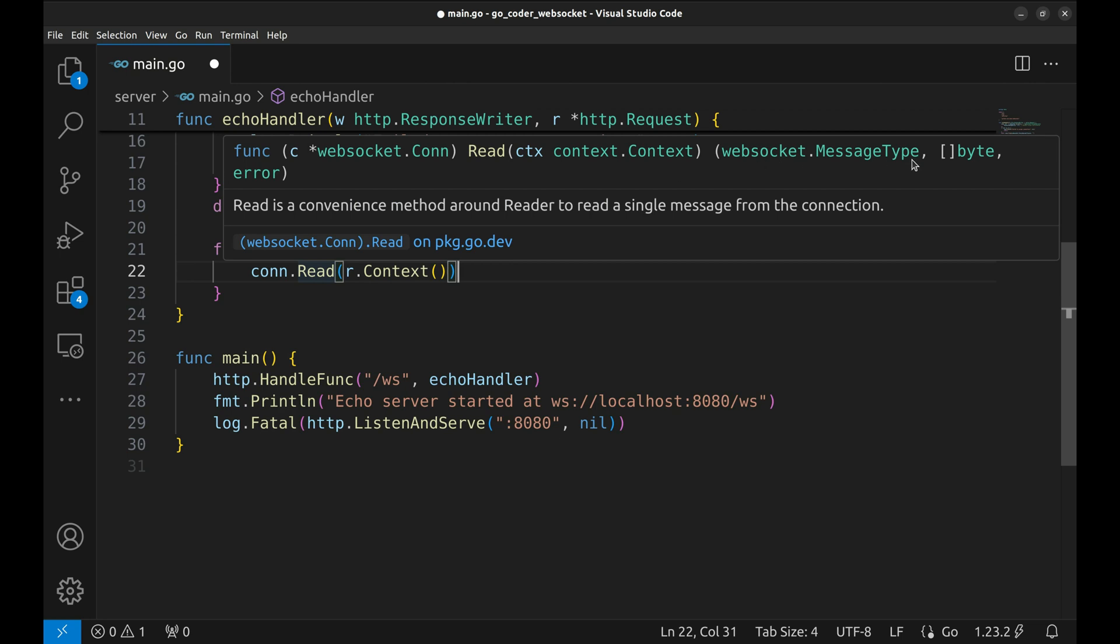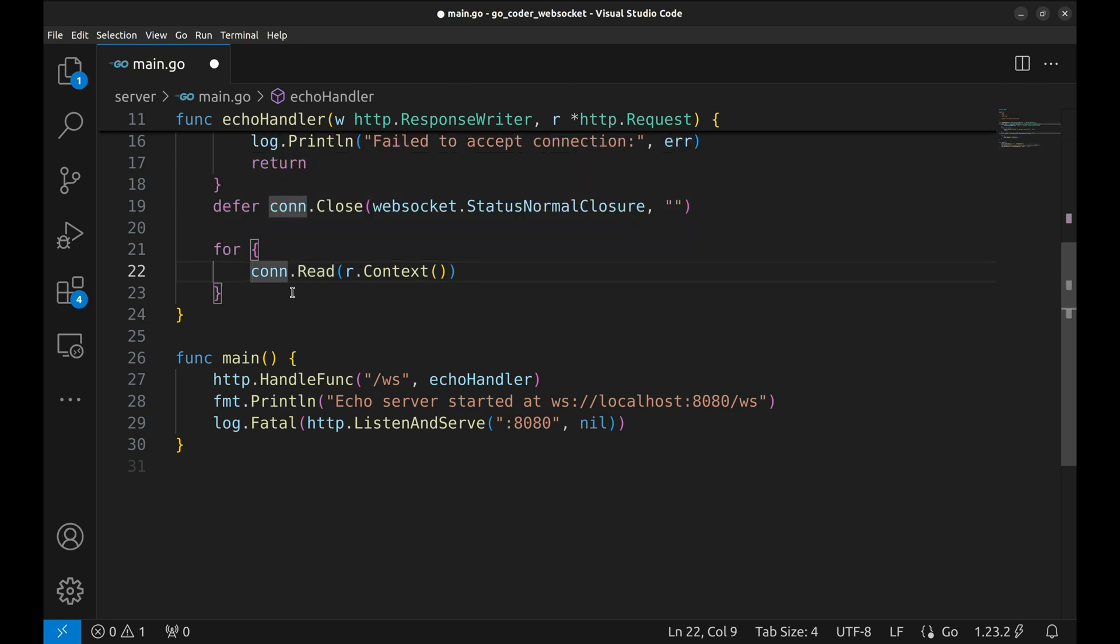It returns the message type, the actual data, and an error if something goes wrong.